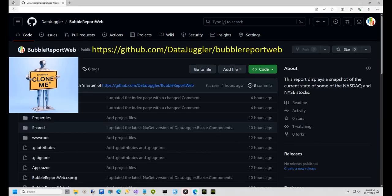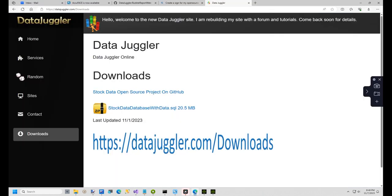If you want to follow along, clone BubbleReportWeb from GitHub and create a SQL Server database named StockData. The link to download the StockData database SQL file and setup instructions are listed on the BubbleReportWeb repository. I'll also add the link to the video description.